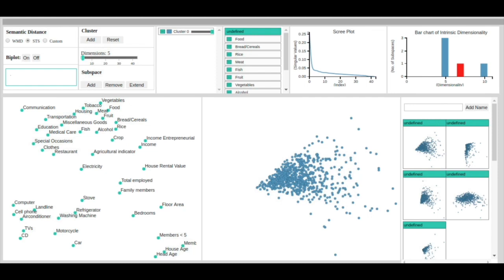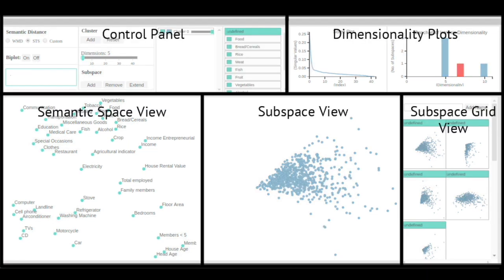The user is provided with a visual analytics interface that guides the analysis process. The visual tool is composed of five main components.